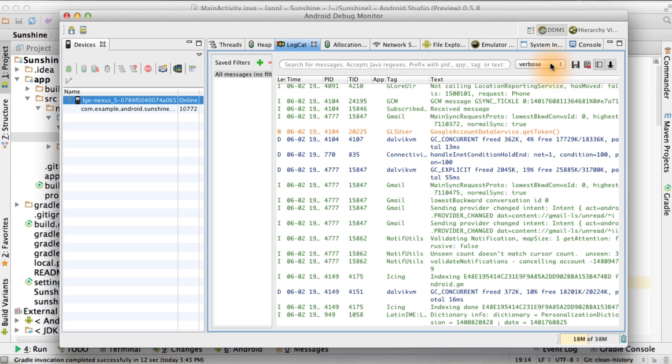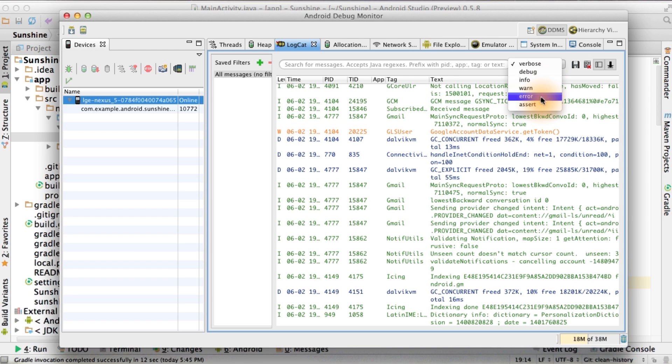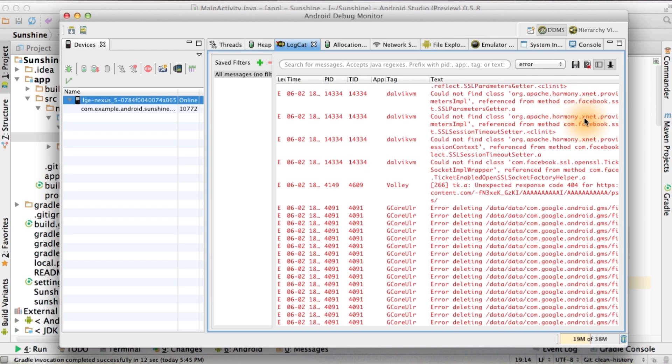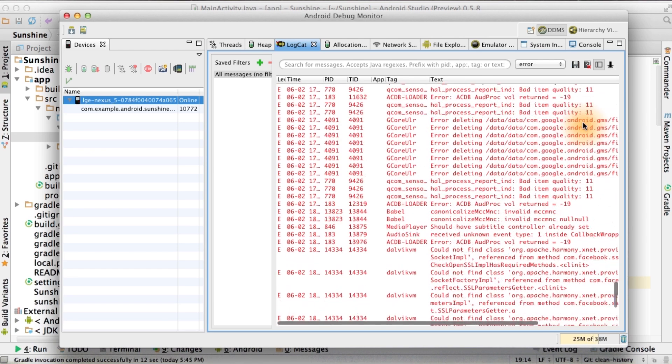If you click on this dropdown here, you can filter the logs by log level. For example, you can click on error to see all the error messages.